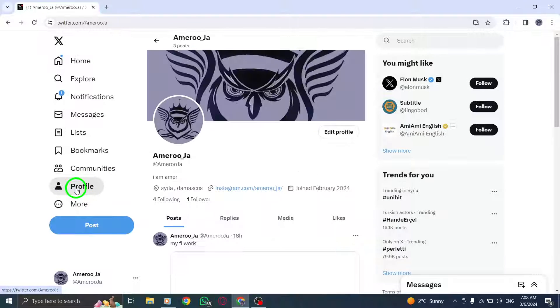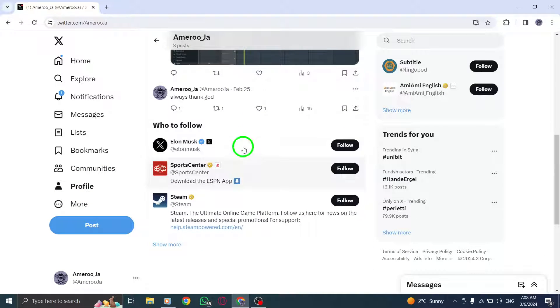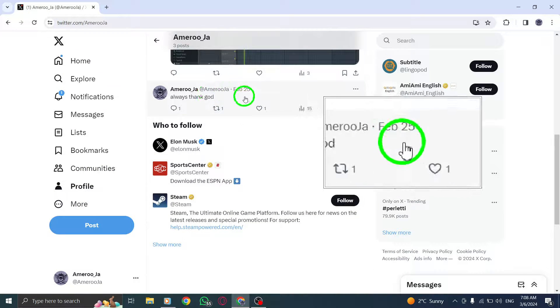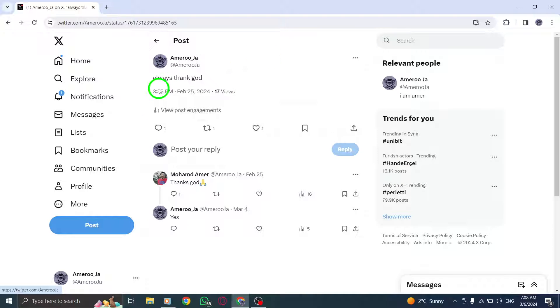Begin by navigating to the post detail page of the tweet you're interested in. This page provides a comprehensive view of all interactions related to that specific tweet.